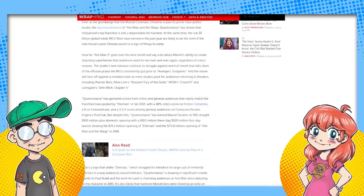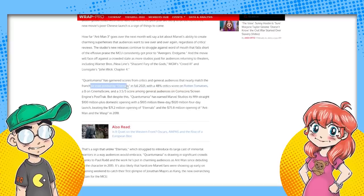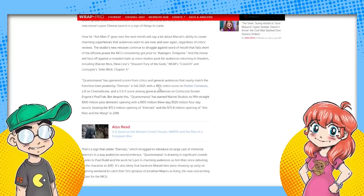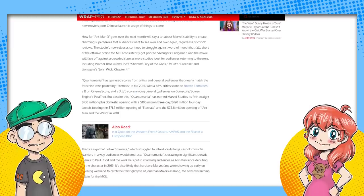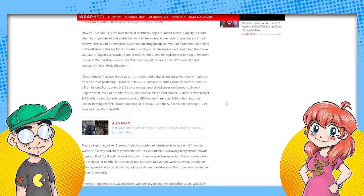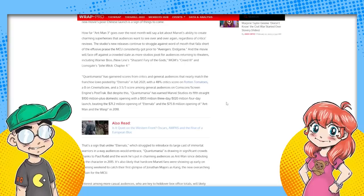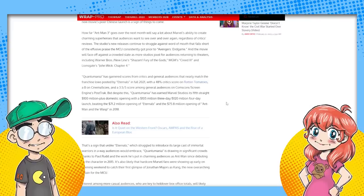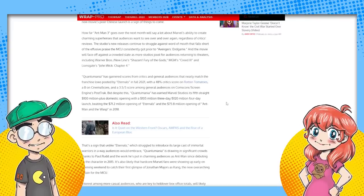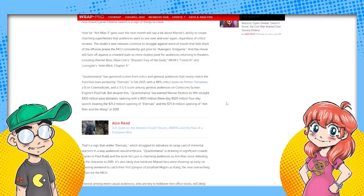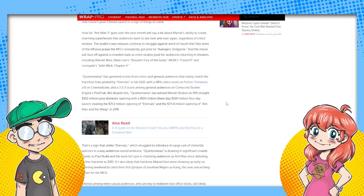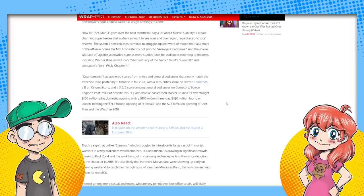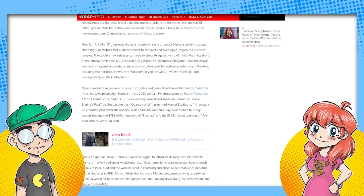TheWrap. Quantumania has garnered scores from critics and general audiences that nearly matched the franchise lows posted by the Eternals and Thor 4. That's not good to have two or three movies in a row. The critical scores aren't great on Eternals either. I'm talking about financially. The Eternals did much worse. Opening weekend, if we're going to be fair. It was under a hundred million. We do try to be fair contrary to popular opinion. A bunch of bigots and bigoted fair bigots. With a 48% critical score on Rotten Tomatoes, a B on cinema score and a 3.5 out of five score opening. That's critical.